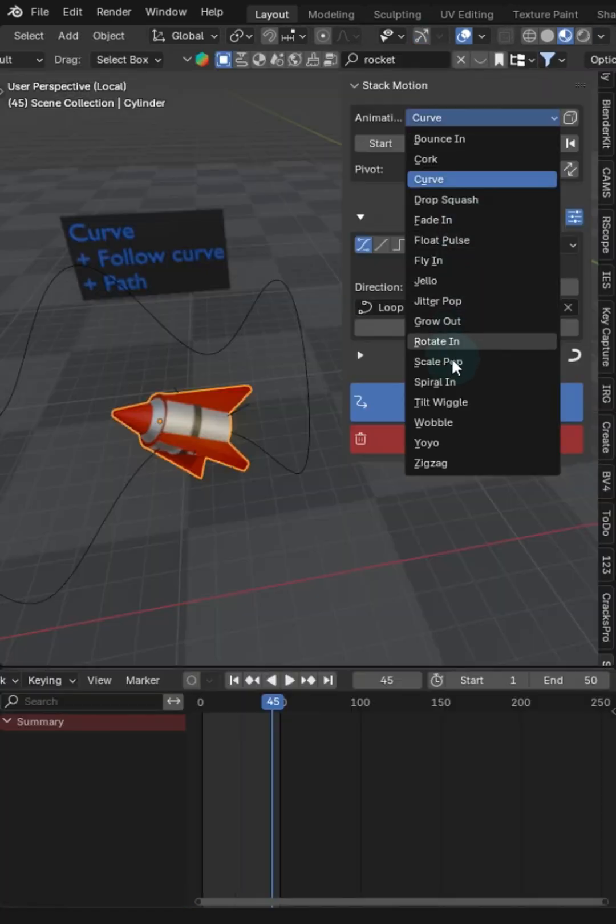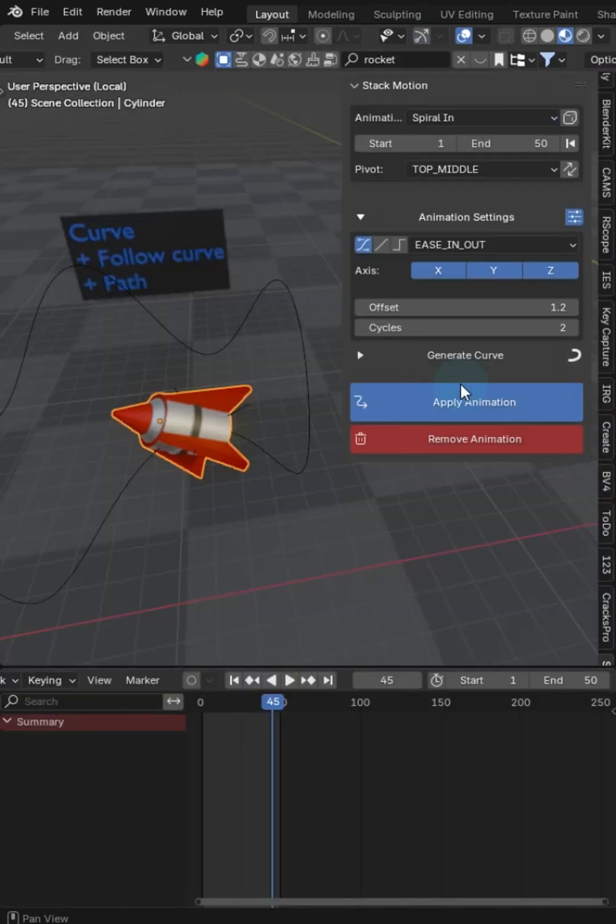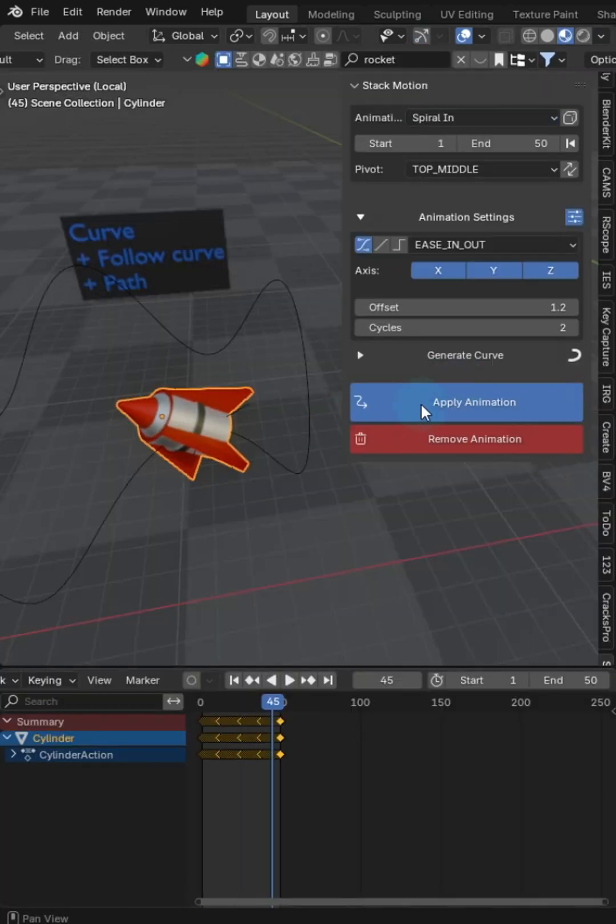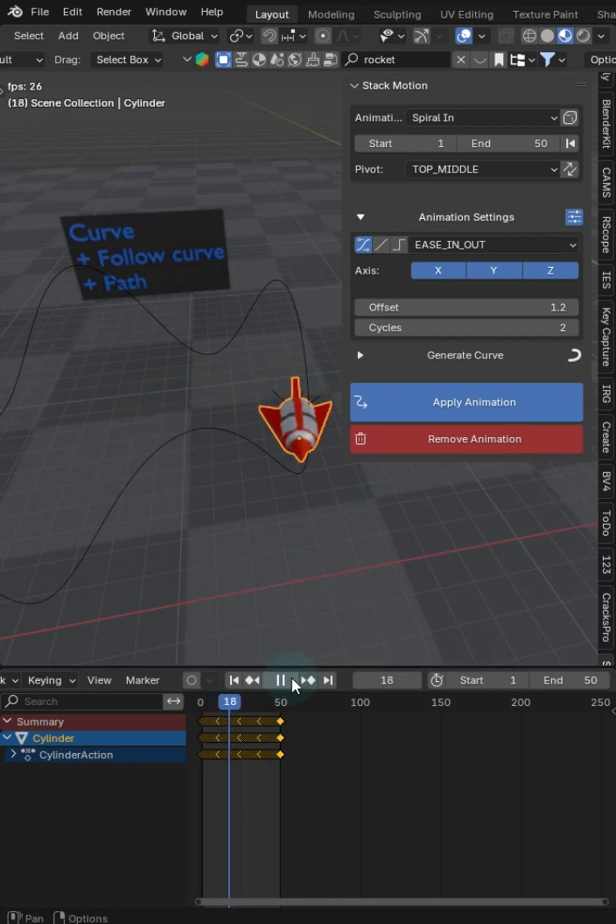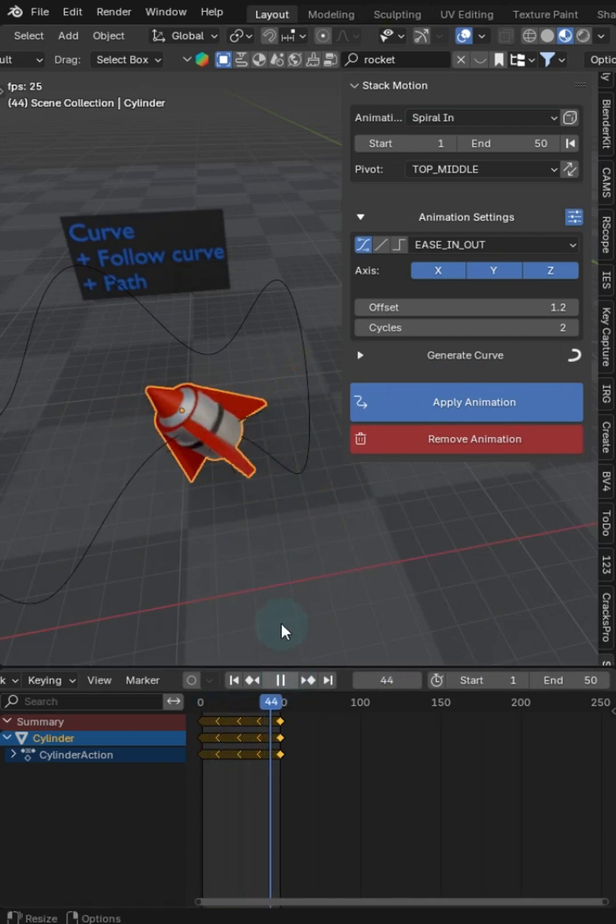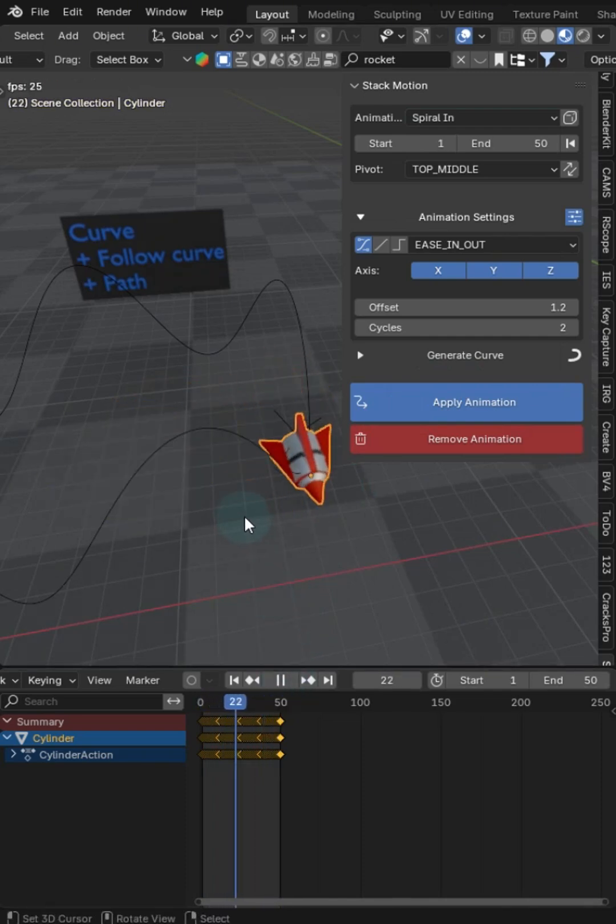I can stack, add a spiral in, select my object, click apply, and now press play. And now I get another animation.